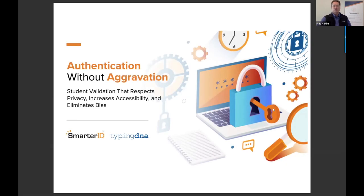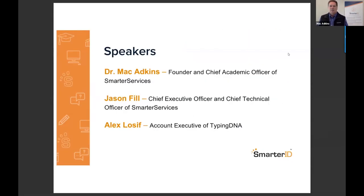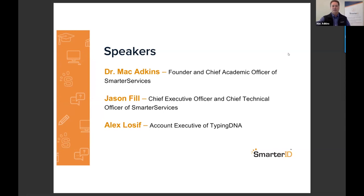Thank you for joining us this afternoon as we talk about authentication without aggravation — student validation that respects privacy, increases accessibility, and eliminates bias. Today our three speakers will be myself, Dr. Mac Adkins, founder and chief academic officer here at Smarter Services. I'm joined by my colleague Jason Phil, our chief executive officer and chief technology officer, and Alex Losef, an account executive at TypingDNA.